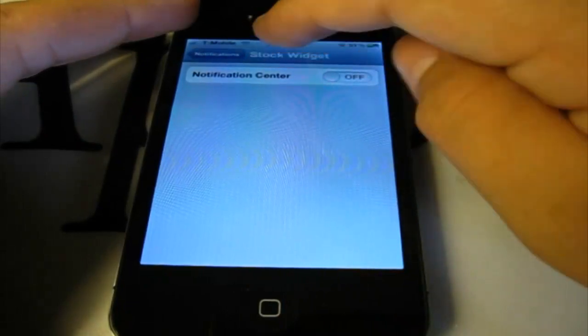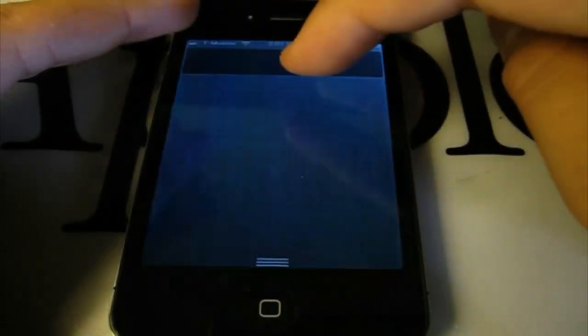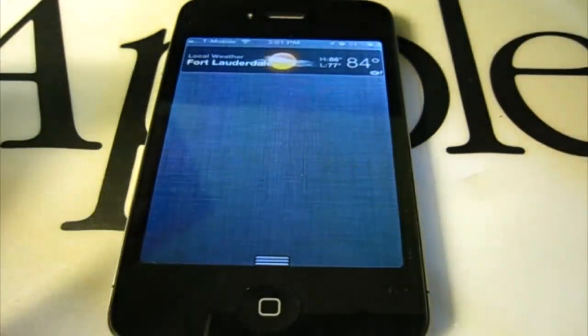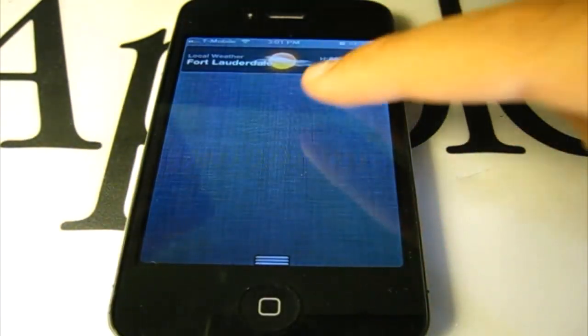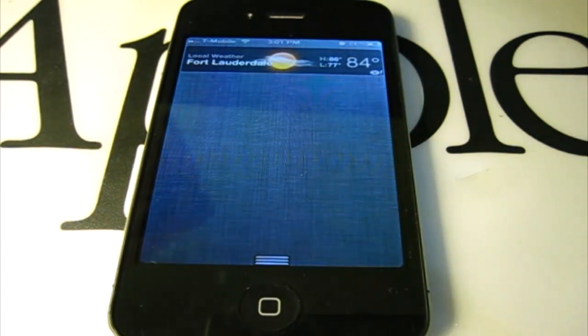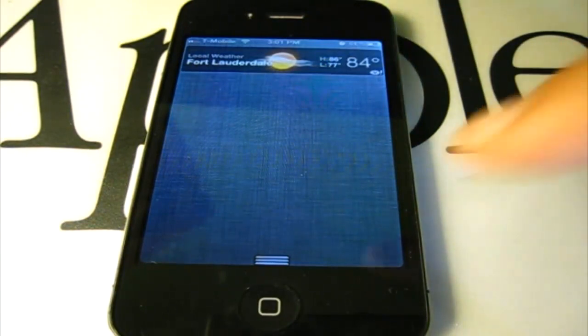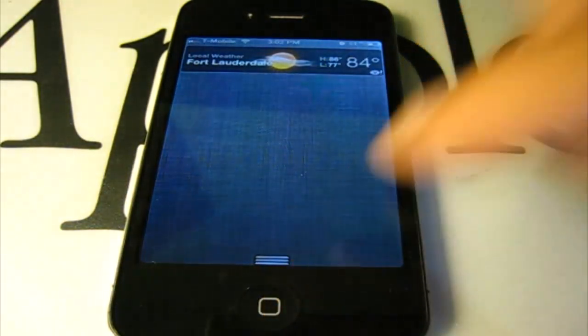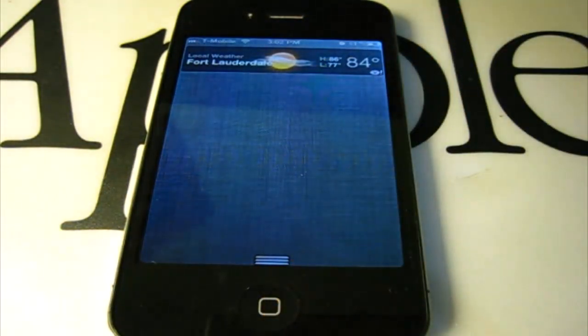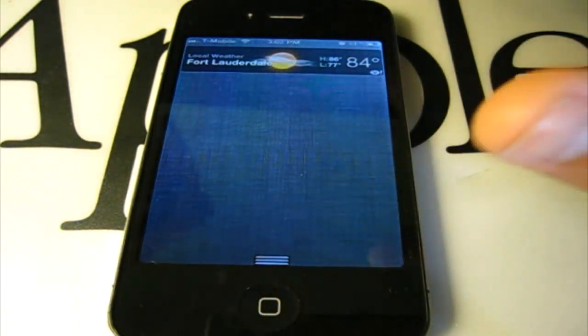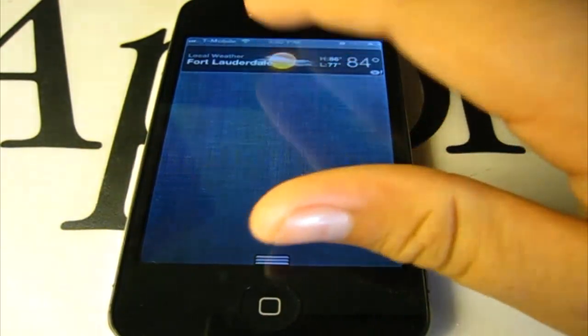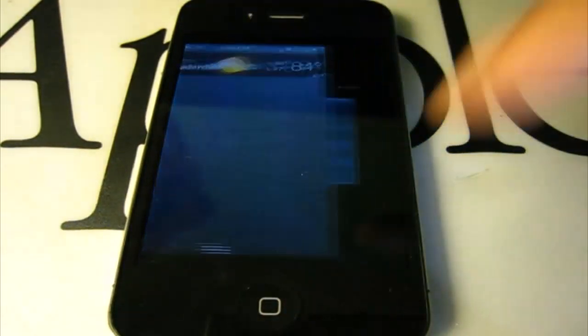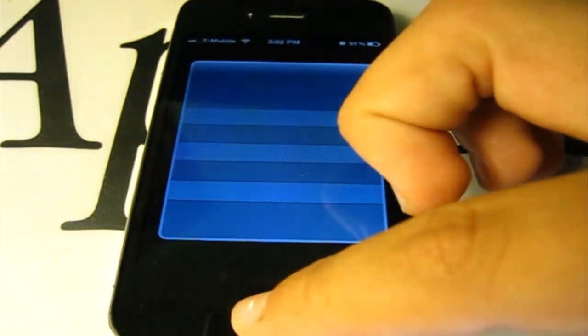As you can see here, I turn the Stock Widget off, so I only see the Weather Widget, where you could simply click and go to the weather application.